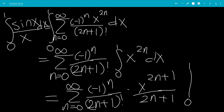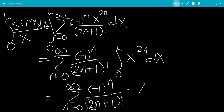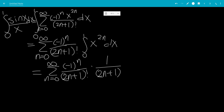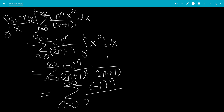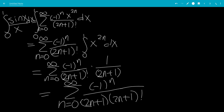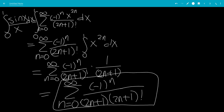Plugging in from 0 to 1: if you plug in 0, you get 0 to the 2n plus 1, which is 0. Plugging in 1, you get 1 to any power, which is still 1. So really it's just 1 over 2n plus 1. Then we can write the final answer as the sum from n goes from 0 to infinity of negative 1 to the n over (2n plus 1) times (2n plus 1) factorial. And that is the answer.